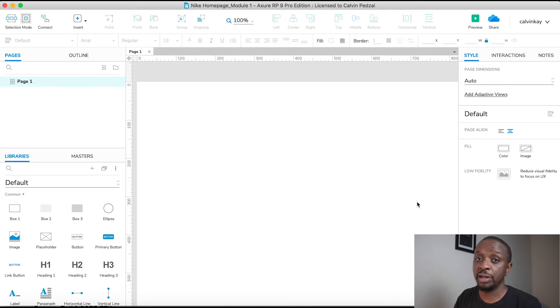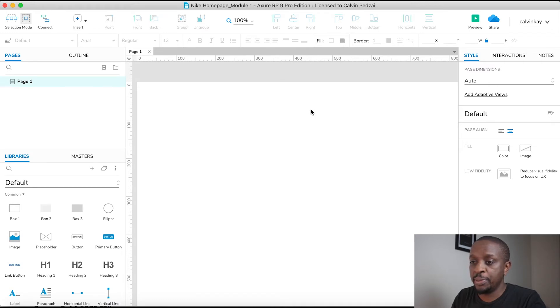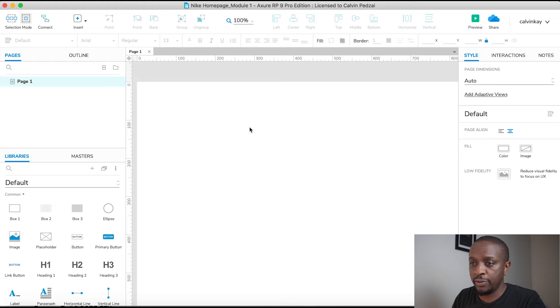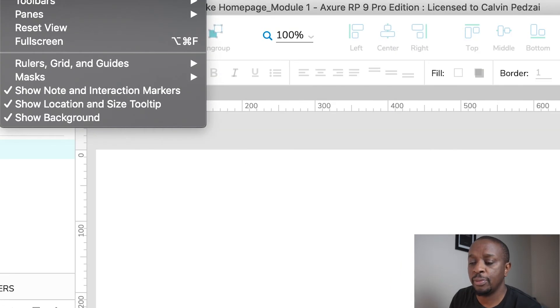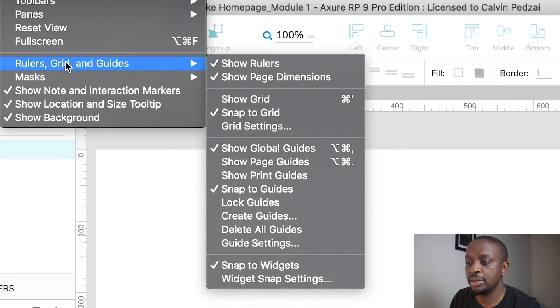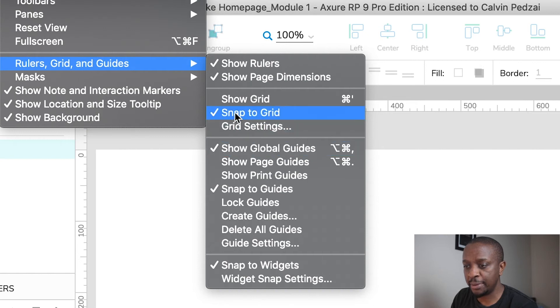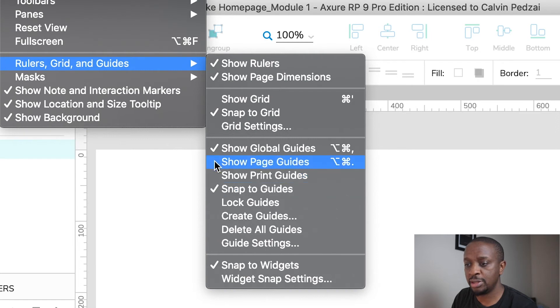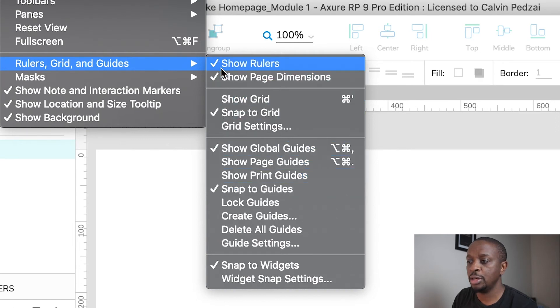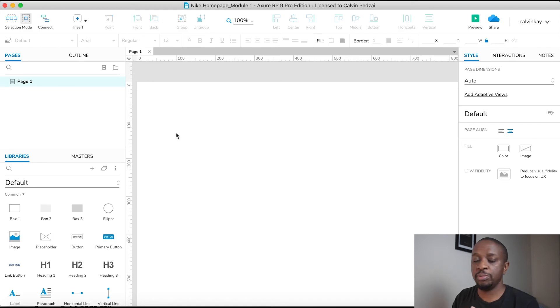Now I'm going to be sharing this file at the end of the module so you get to actually explore and play around with the file I was actually working on. So the first thing we want to do is to set up our grids and our guides. If you go over to View and then Rulers and Guides, you can switch on Show Global Guides and Snap to Grid and also Snap to Guides. Set these three on, and also Show Rulers will show the rulers on the X axis and on the Y axis.